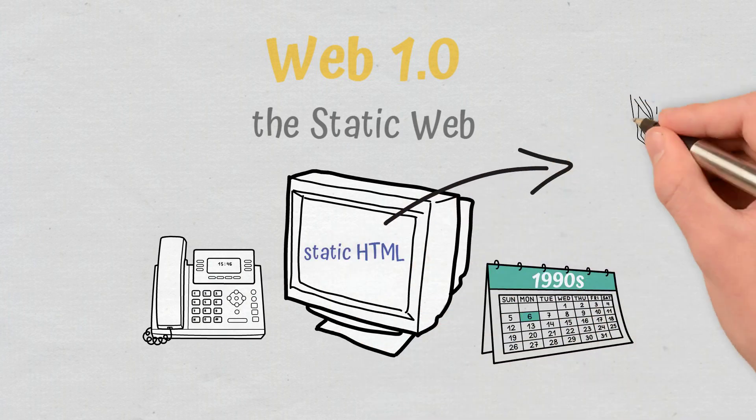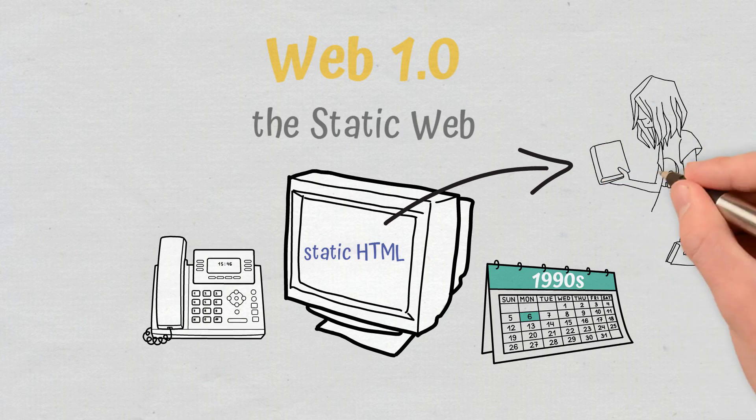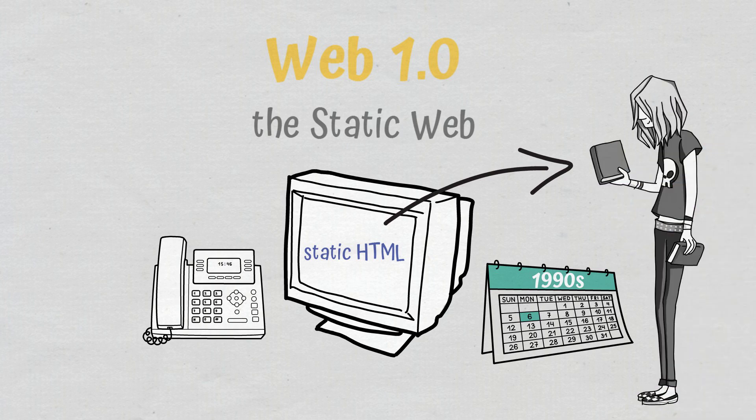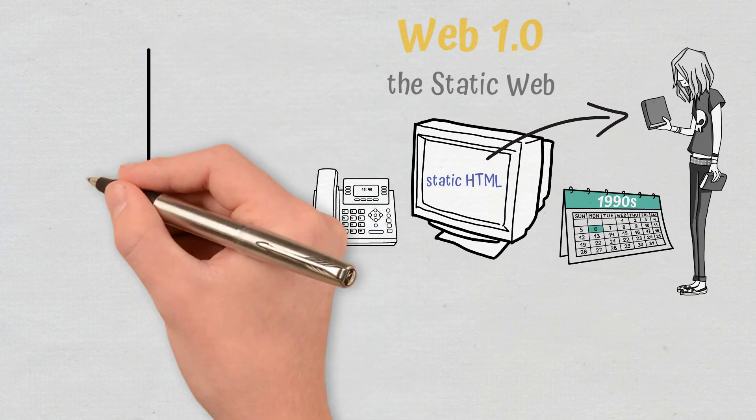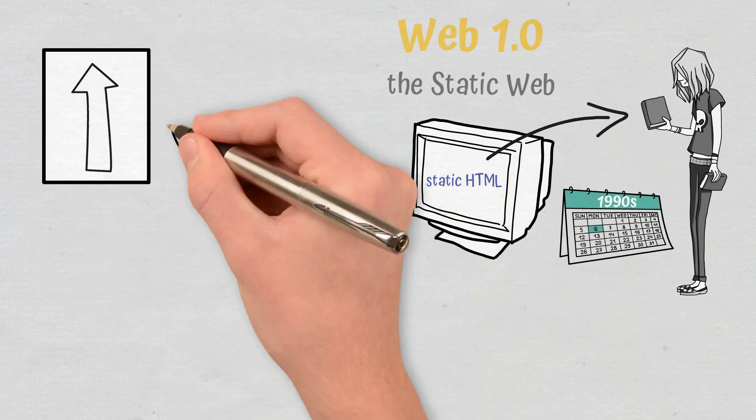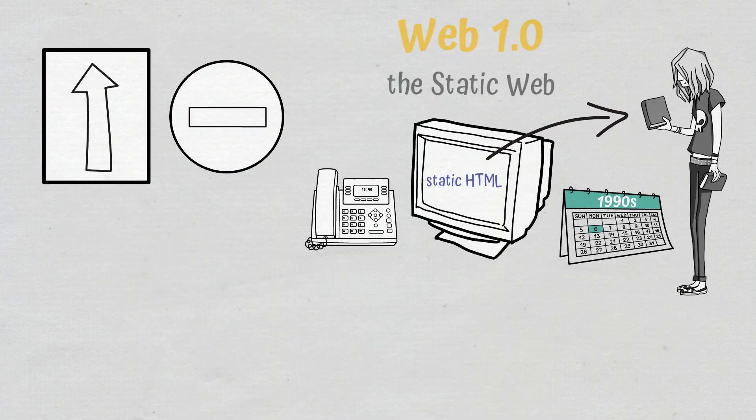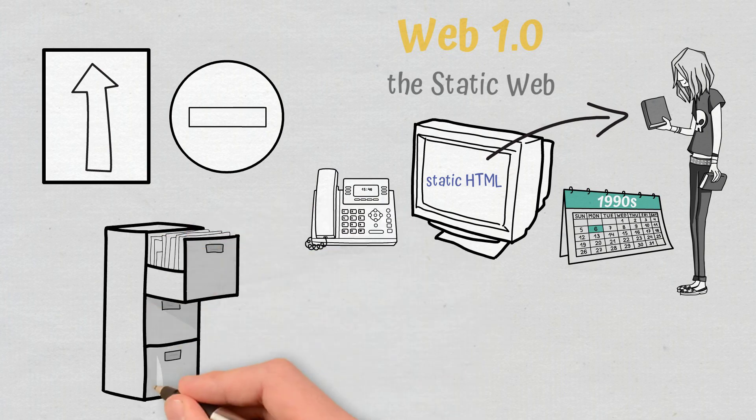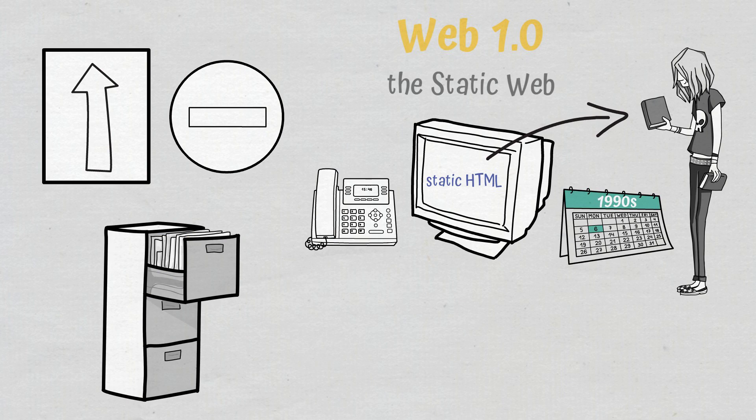So they only displayed information with users being unable to change the data. As a result, there was little to no user interaction and the first Internet was more like a one-way highway where only a selected few created the content and the information came from directories. Web pages were designed for information consumption and served from expensive servers.